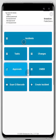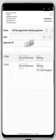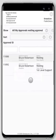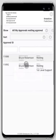I'm going to go into approvals, and I've got a couple of queries in here showing all my approvals awaiting approval. These are two approvals that I need to approve as Bruce.